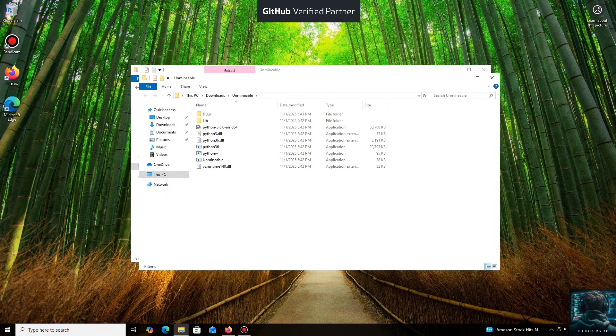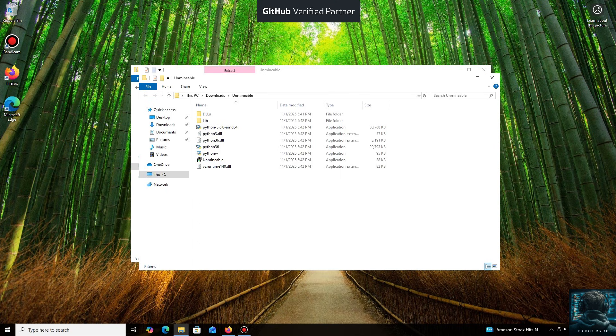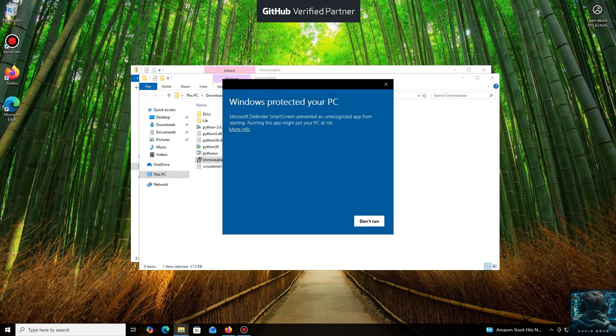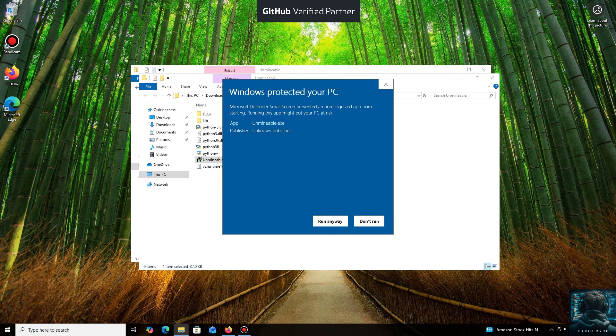Don't worry, the program is safe. Windows Defender often flags mining software like this because they put a load on your system, and it's generally untrusting of them. Just click More Info and then Run Anyway.